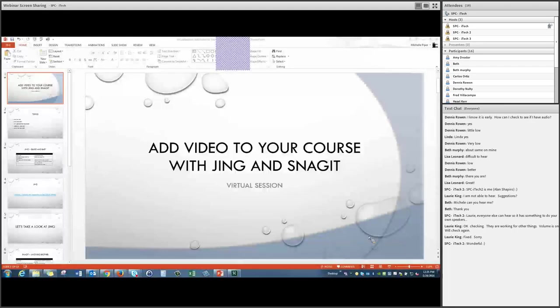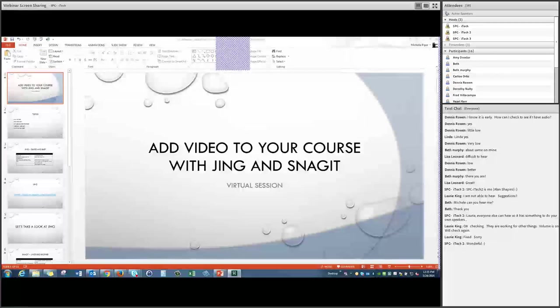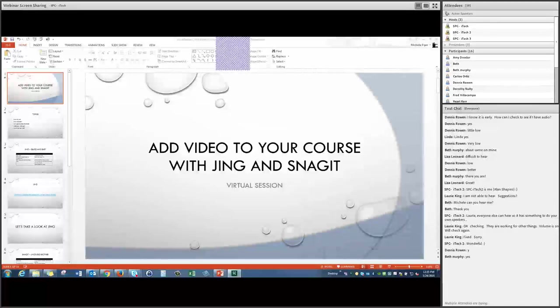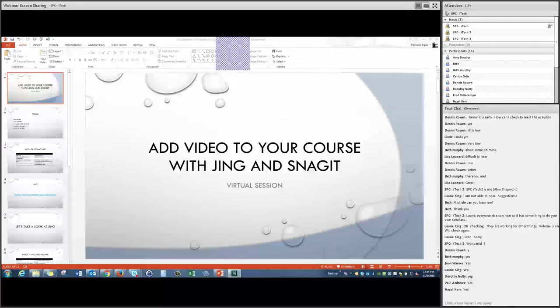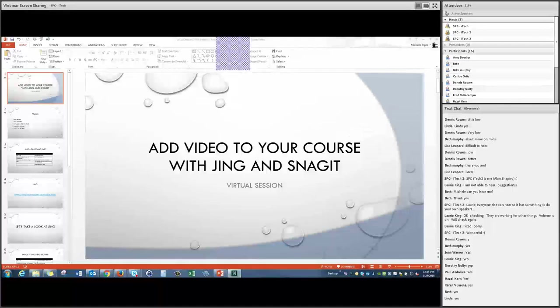Today we're talking about Jing and Snagit. If you go too quickly, just type in the chat window and tell me to slow down — sometimes I'll click through too fast, or it'll take a little longer to load on your computer. Alan is in the chat window helping with questions.